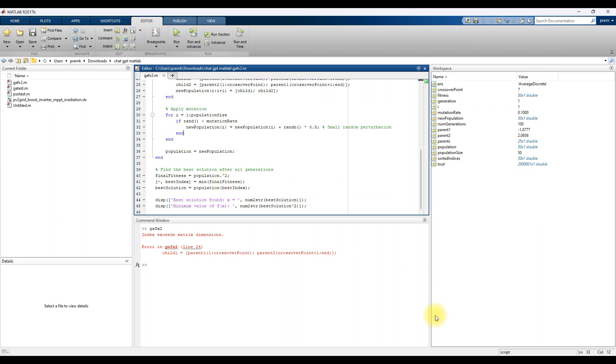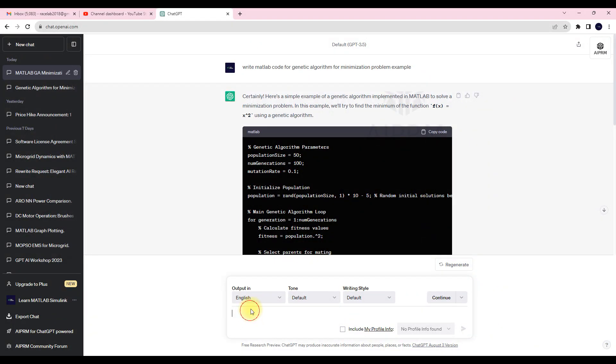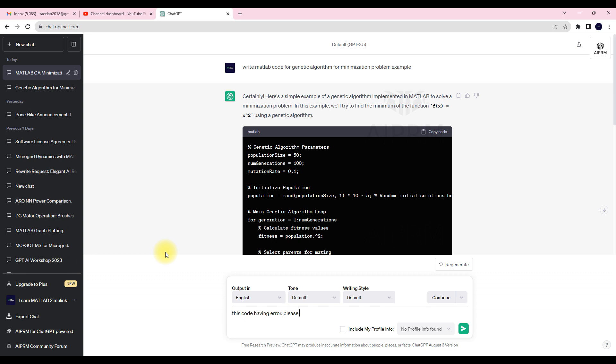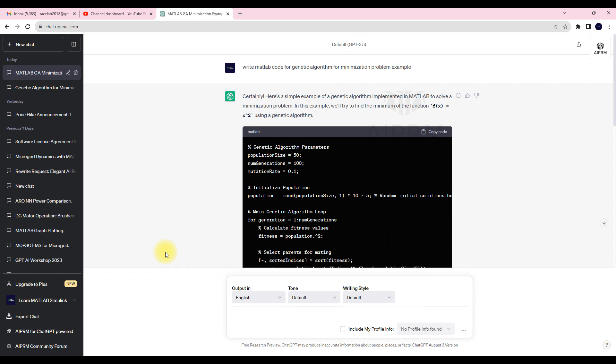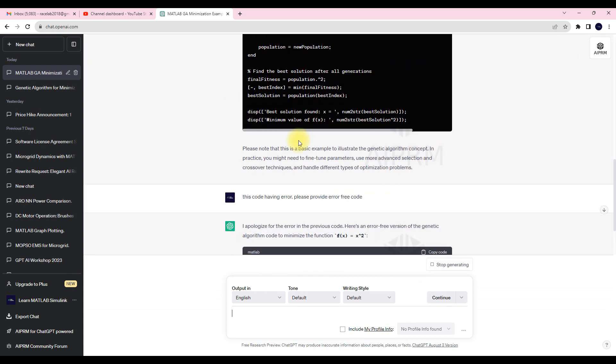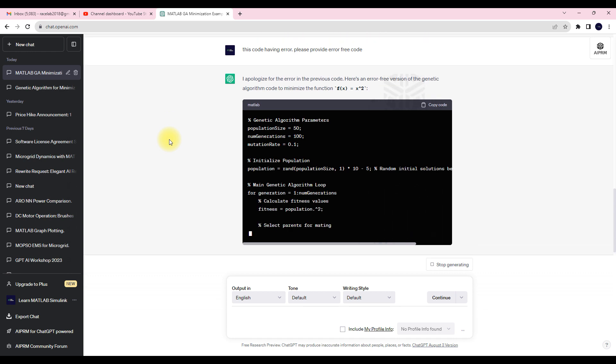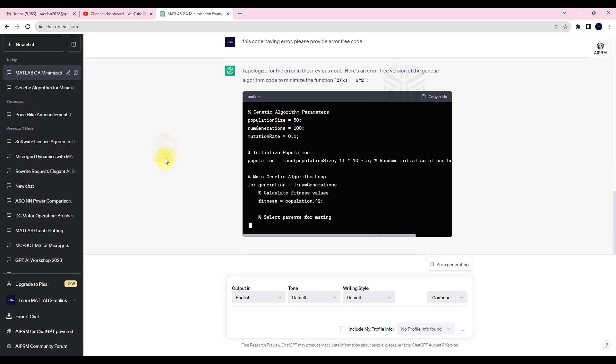Next we go to ChatGPT. Just type 'this code having error, please provide error free code'. Like that you type, and then it will create another code.